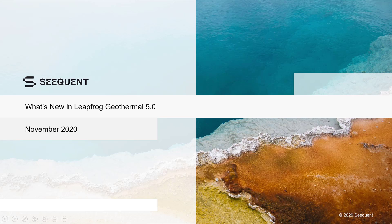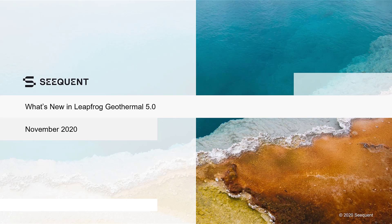Welcome to LeapFrog Geothermal 5.0. In this video, we will give you a quick tour of the latest release features.